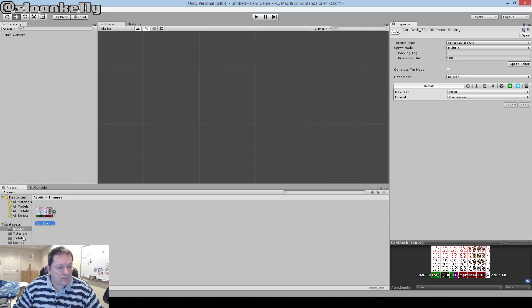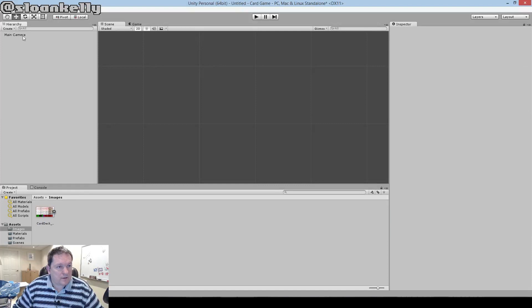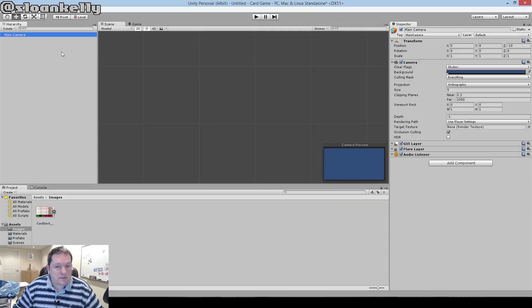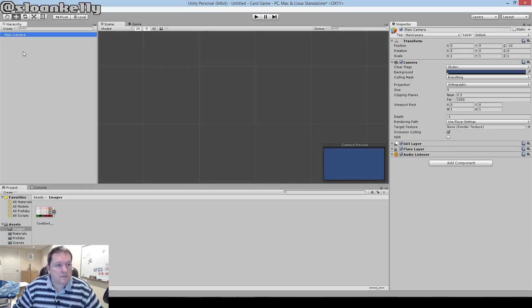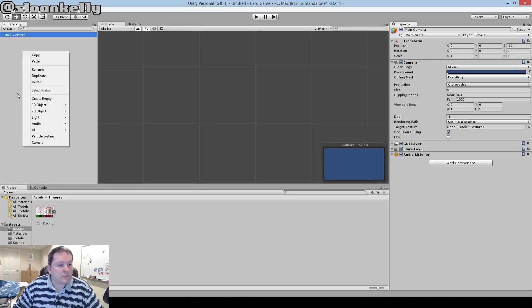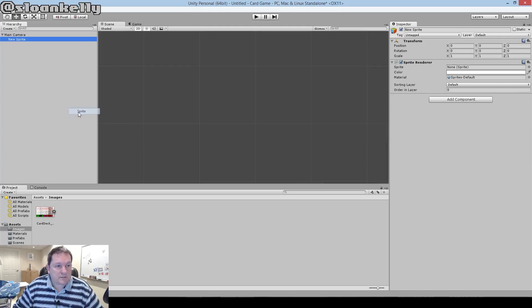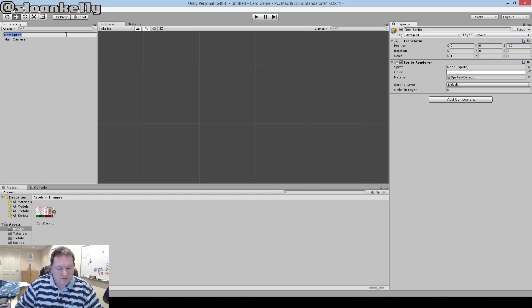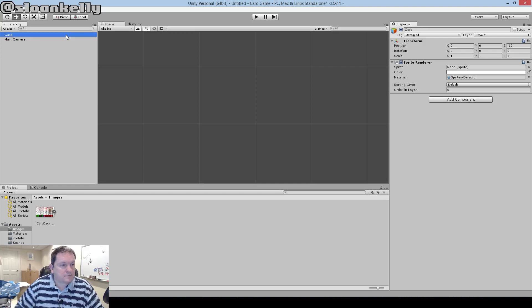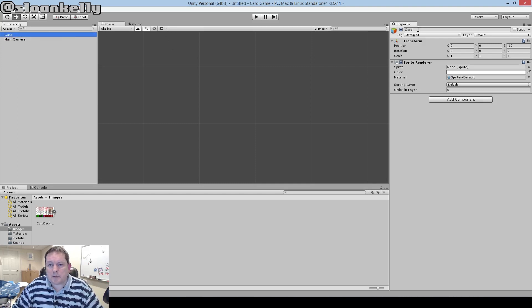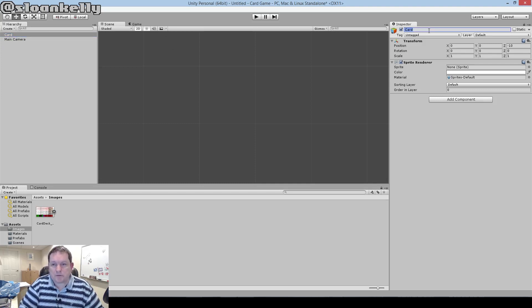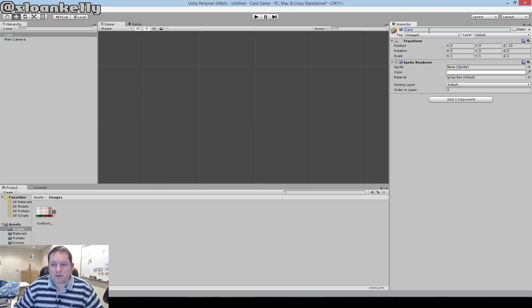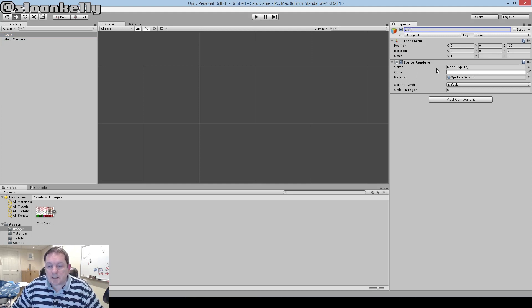If we go to our hierarchy here, this is what the scene contains. We're going to create a new object in the scene, and our new object is a 2D object, a sprite. I don't know why I created it underneath the camera there, I'll just drag it up. We're going to call this new sprite 'card'. You can also rename it over here as well. For those not familiar with Unity, we can call it card over here. Now, you see that it doesn't contain a sprite.